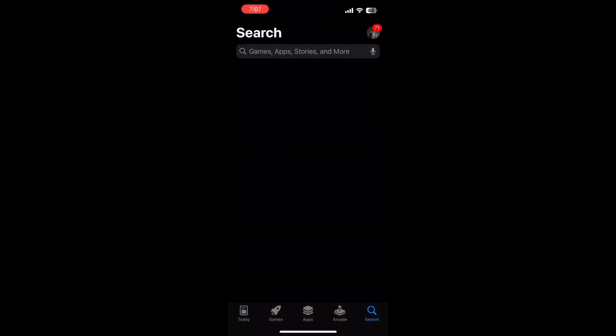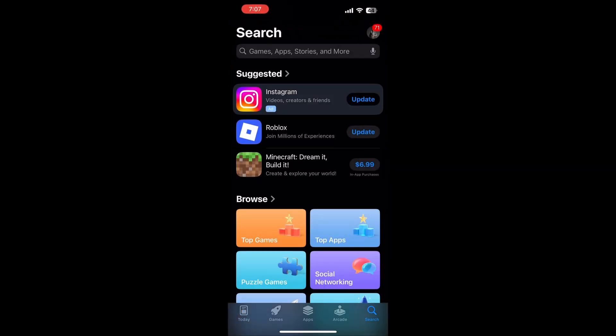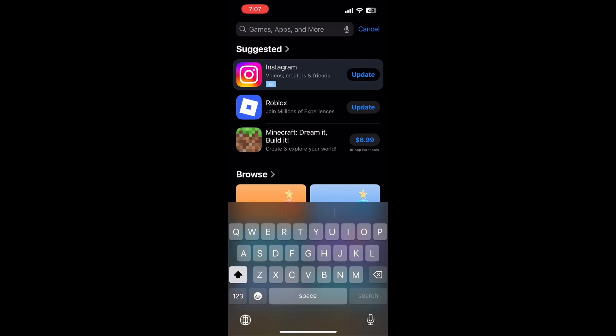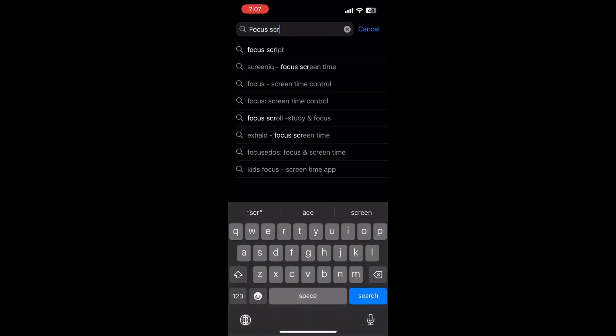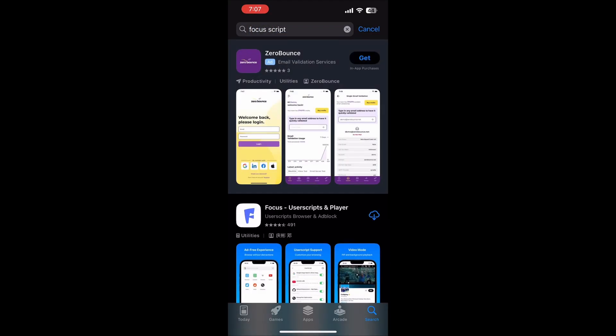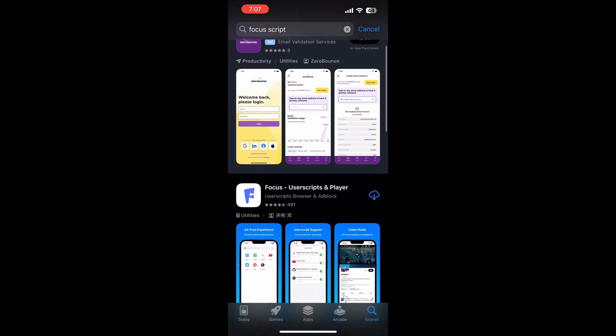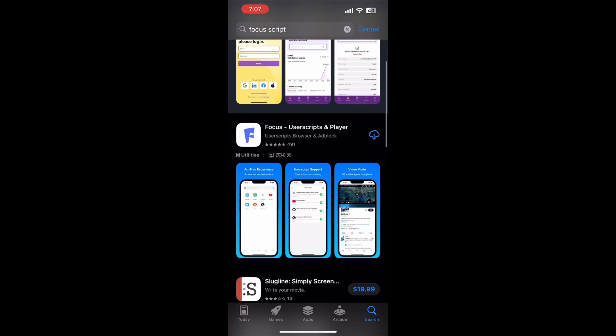Open the App Store and search for Focus Scripts. Download the same one I did, then open the app.